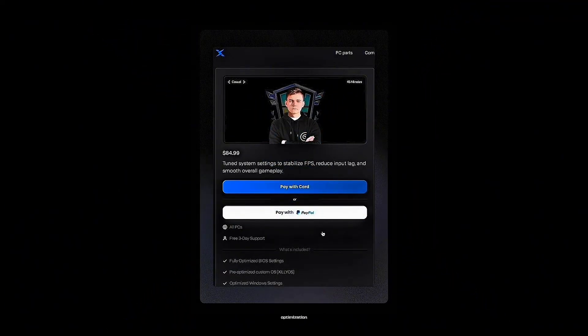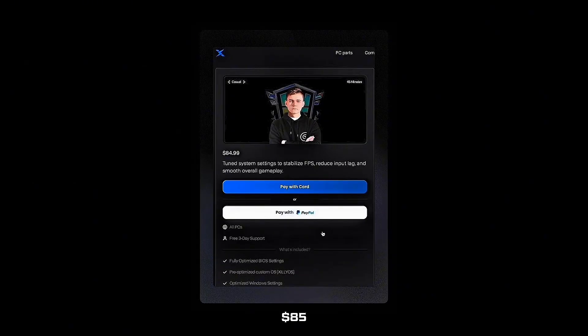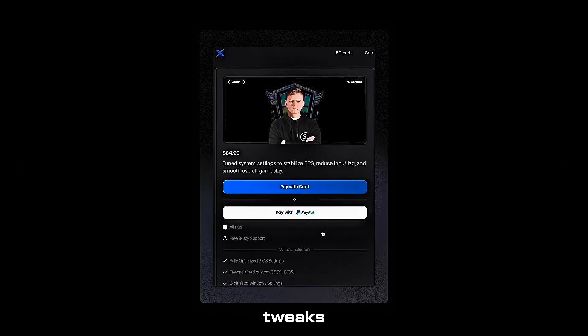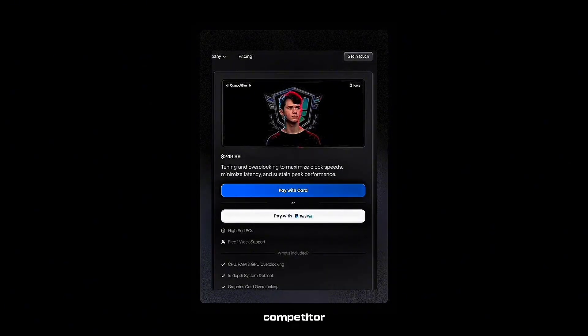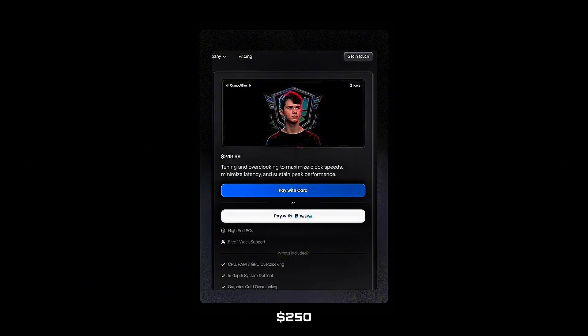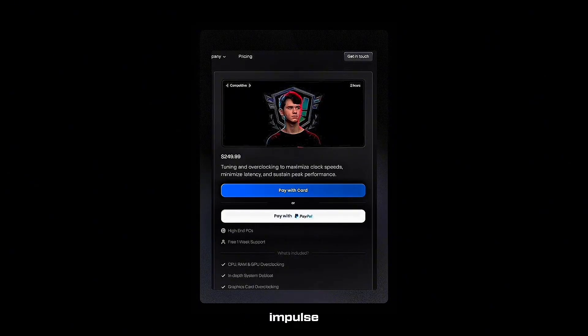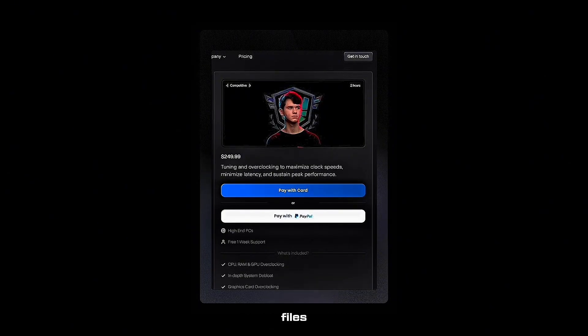Our services. Core optimization starts at $85. Full hidden BIOS plus custom OS plus secret AMD and NVIDIA driver tweaks. Our competitor optimization is $250. Everything from the core plus overclocking for the least input lag possible plus specific game configuration files and one-week support.